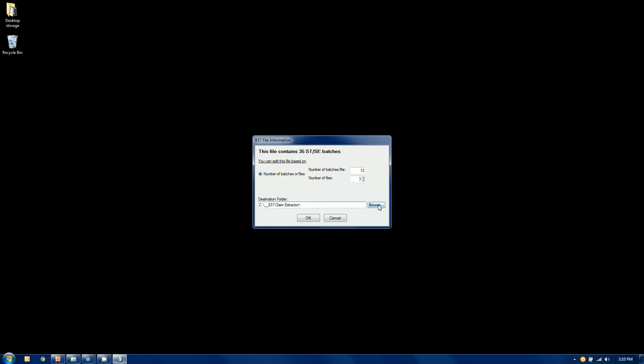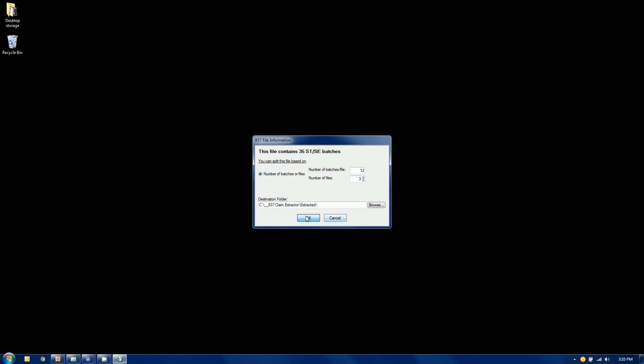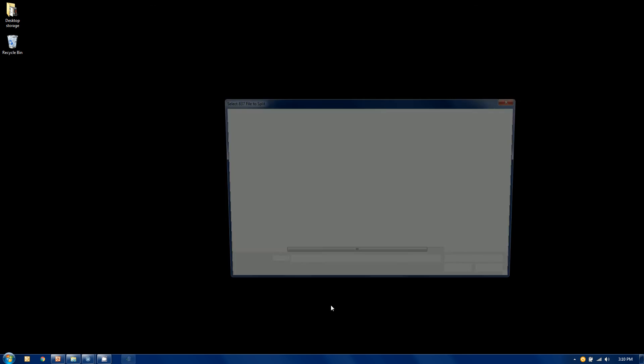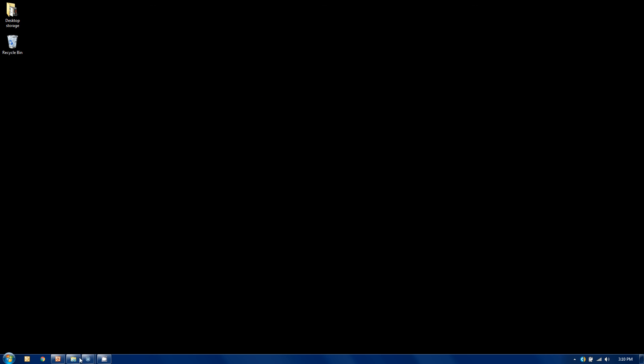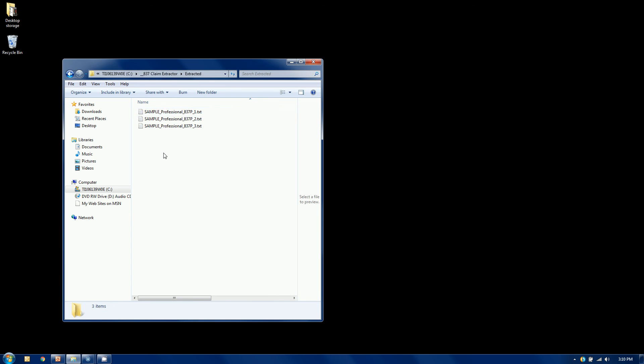Where are we going to put the result? We're going to put the result in this extracted folder and when I'm ready I click OK. This is a little audit window. Here's the original file and the total of charges and what it created. It created three files. It took the original file name and appended a unique counter on the end. It adds up the sum of the parts to equal the whole. You can hit print for an audit trail. Now in my Windows Explorer extracted folder, those are the three files that were just created.